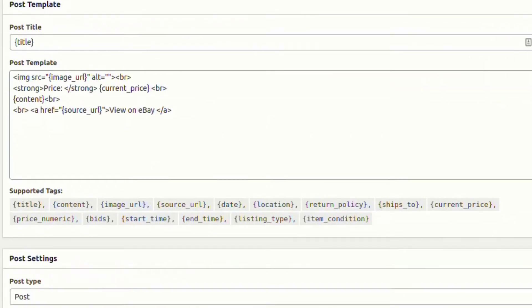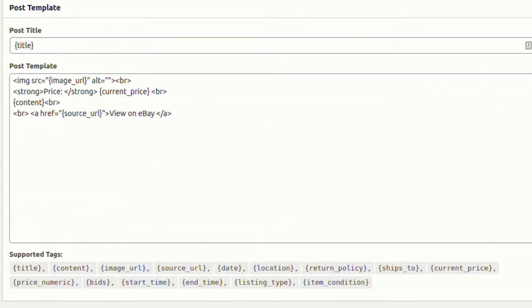From the post template settings, we can choose template for the post from the supported HTML tags.